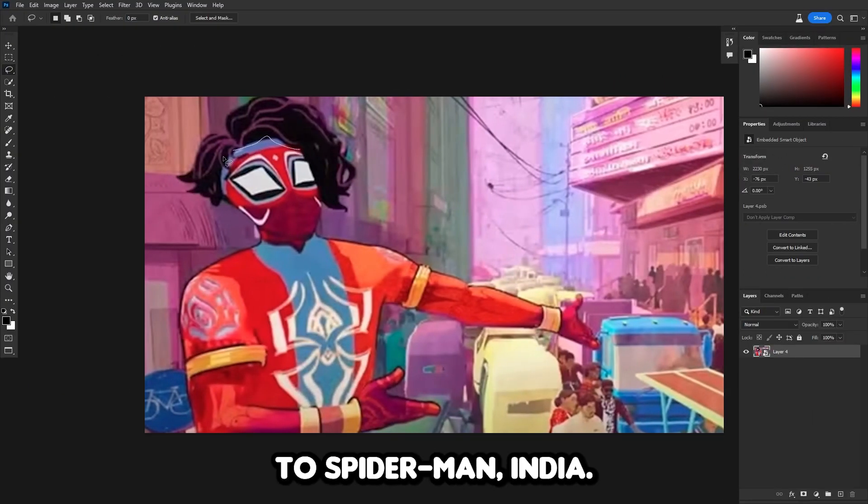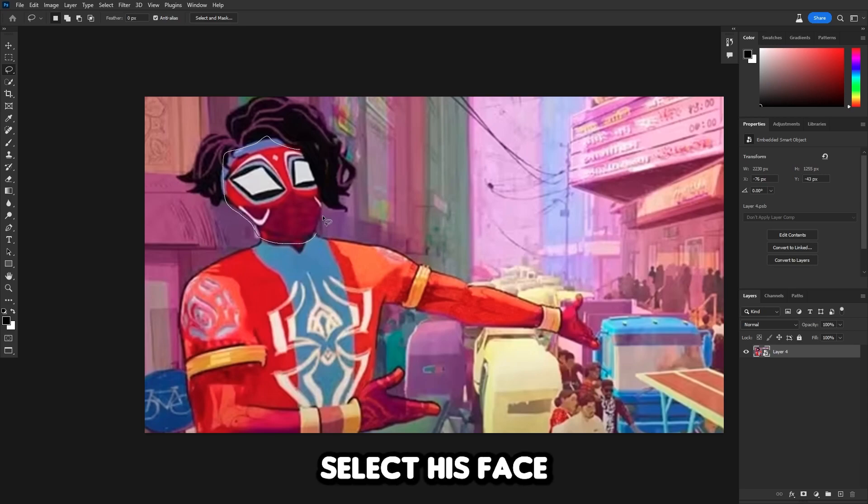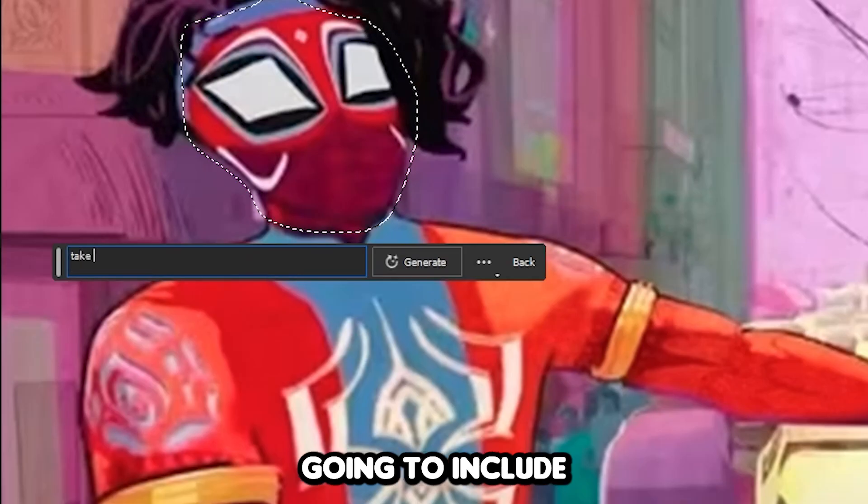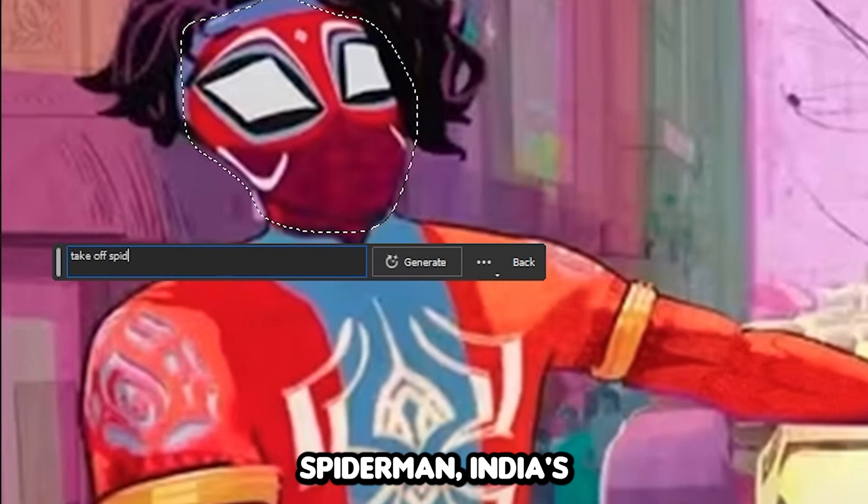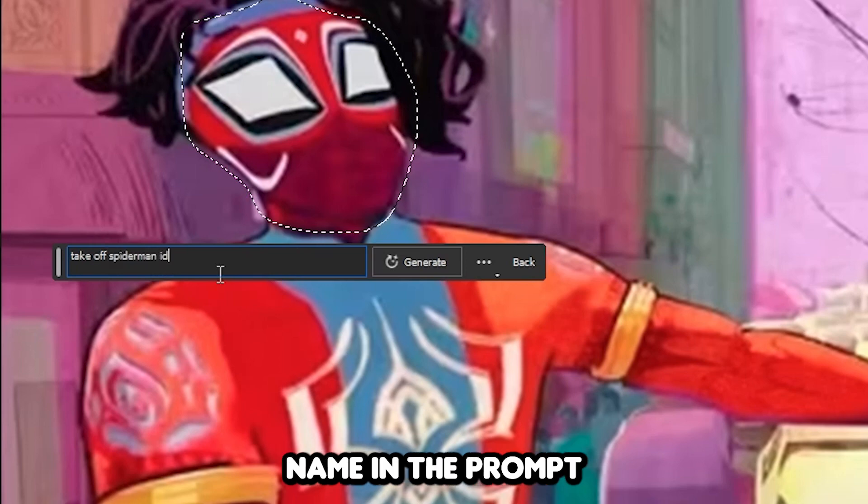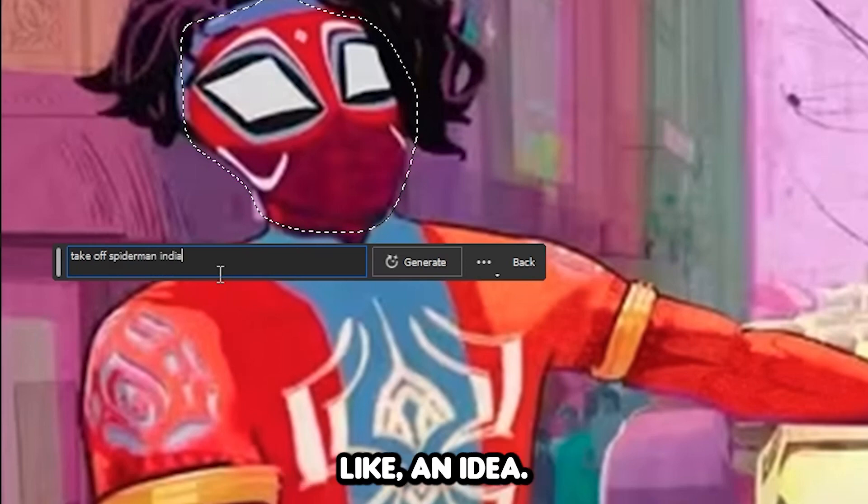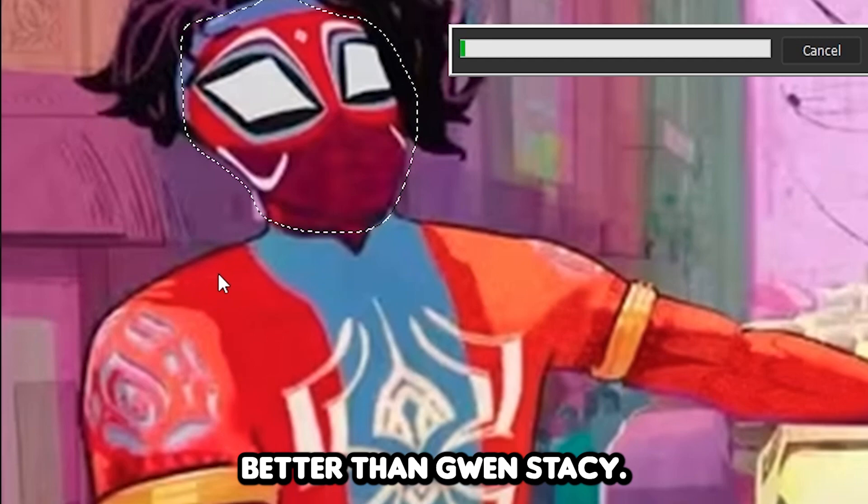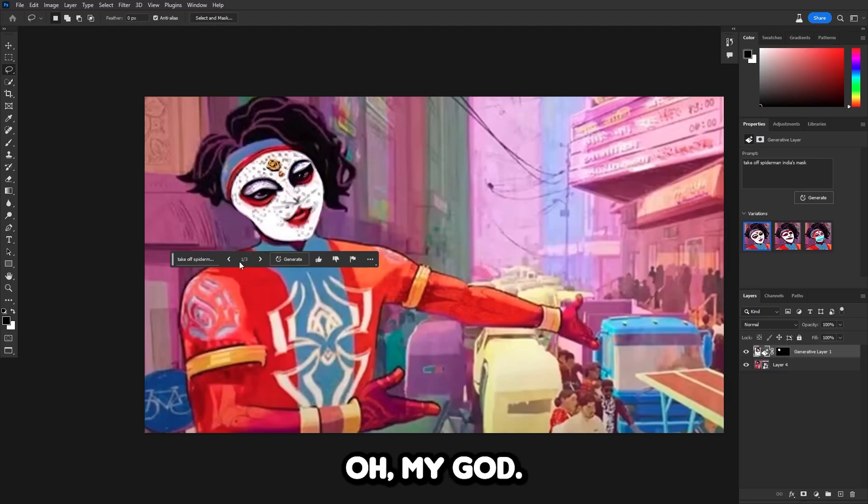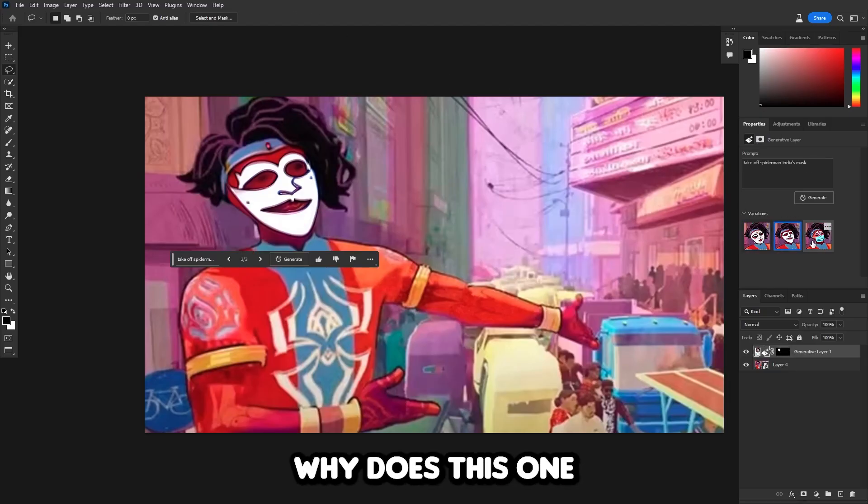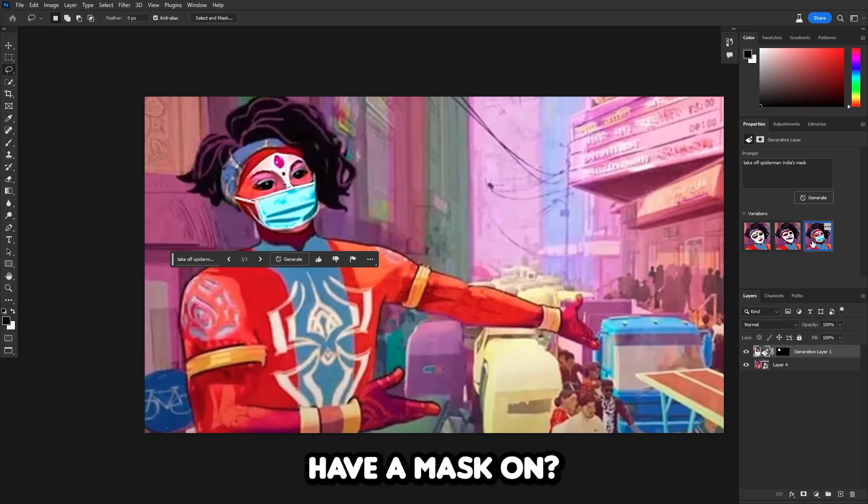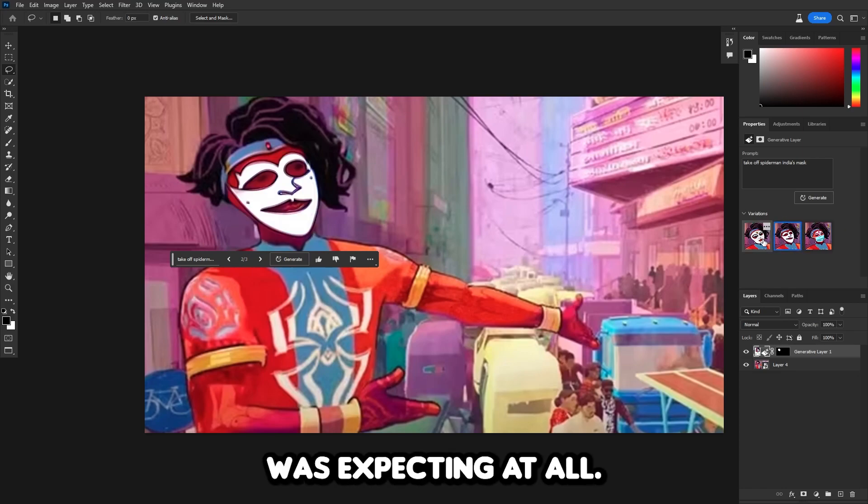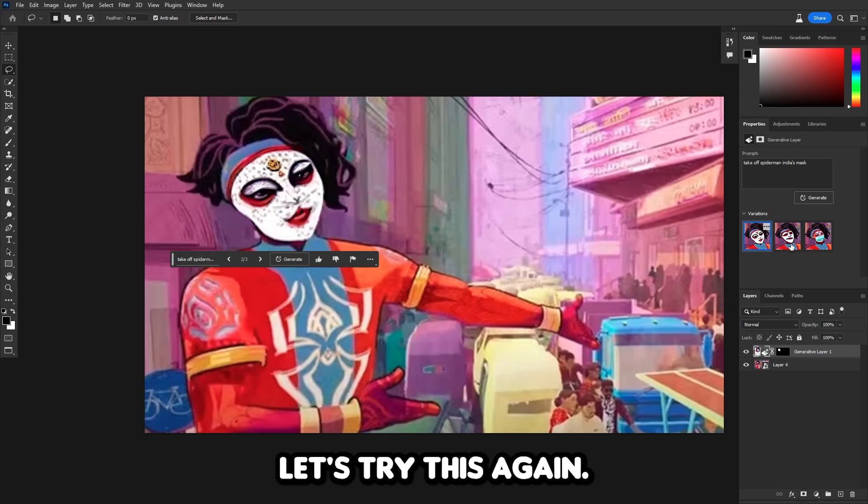Let's quickly select his face and put it in the prompt. This time, I'm gonna include Spider-Man India's name in the prompt so it'll get an idea, maybe. Hopefully this works better than Gwen Stacy. Oh my god, what did it do? Why does this one have a mask on? This is definitely cursed. This is not what I was expecting at all.